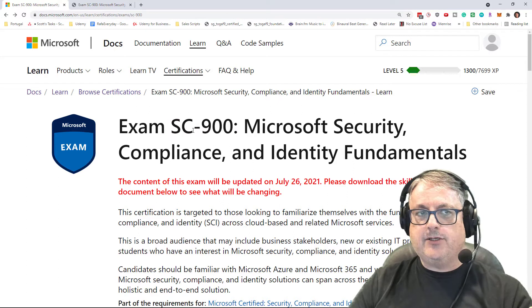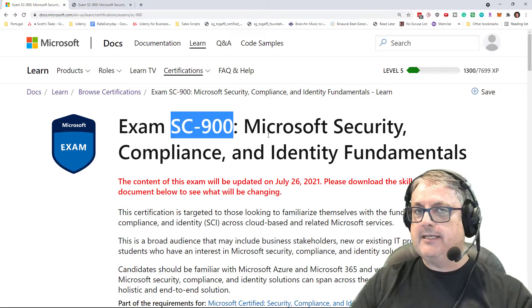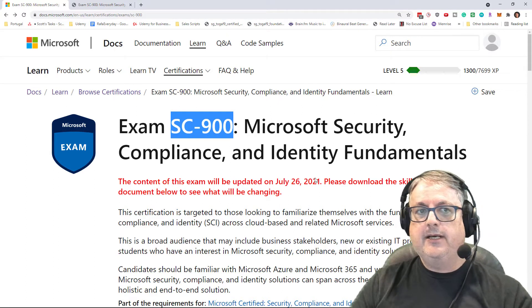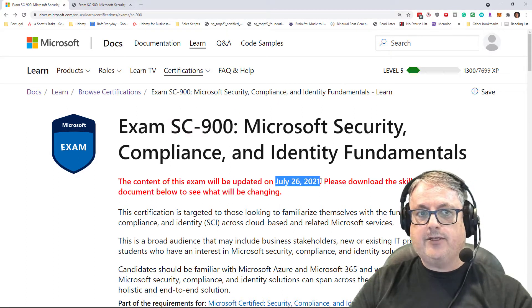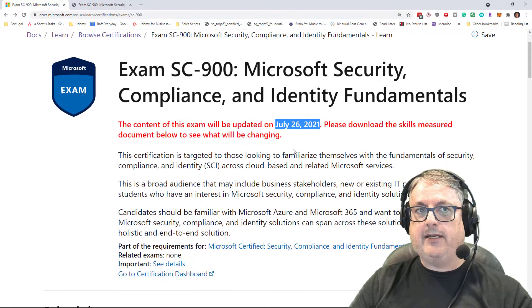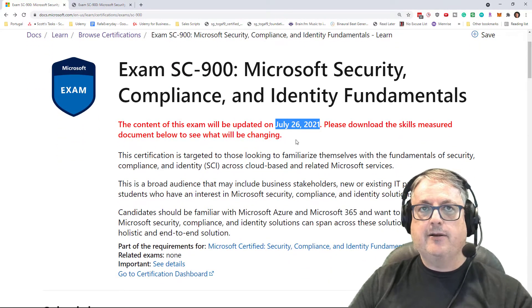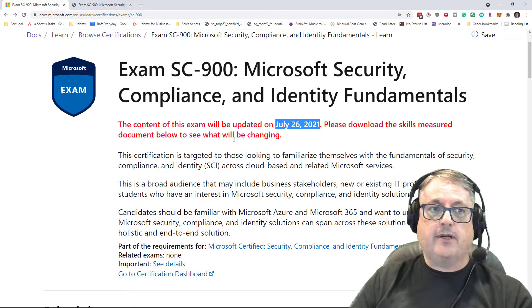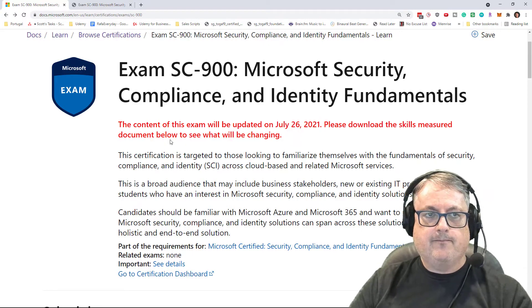If you've been paying attention to the official landing page for SC-900, you will see a new announcement saying that the exam will be updated on July 26th. In this video, I'm going to tell you what exactly is changing.